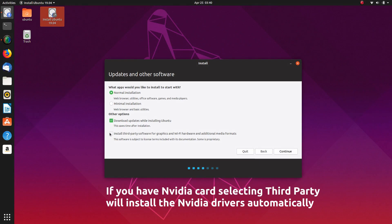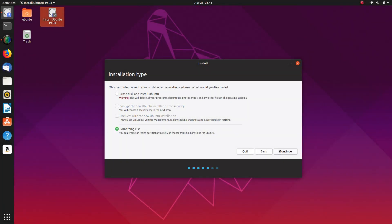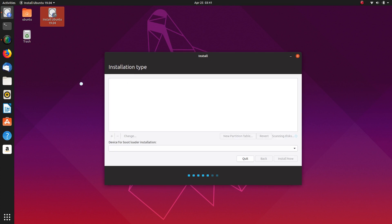So we're going to go for third party. Okay, so in this case what we're going to do is select something else and continue that. And our partitions should come up.